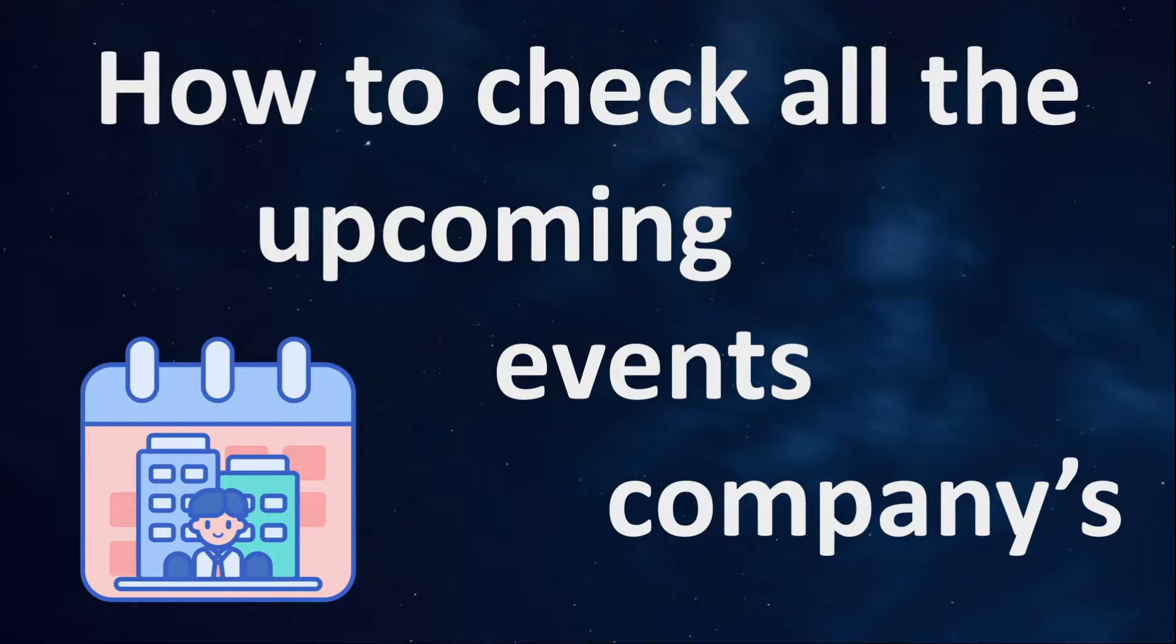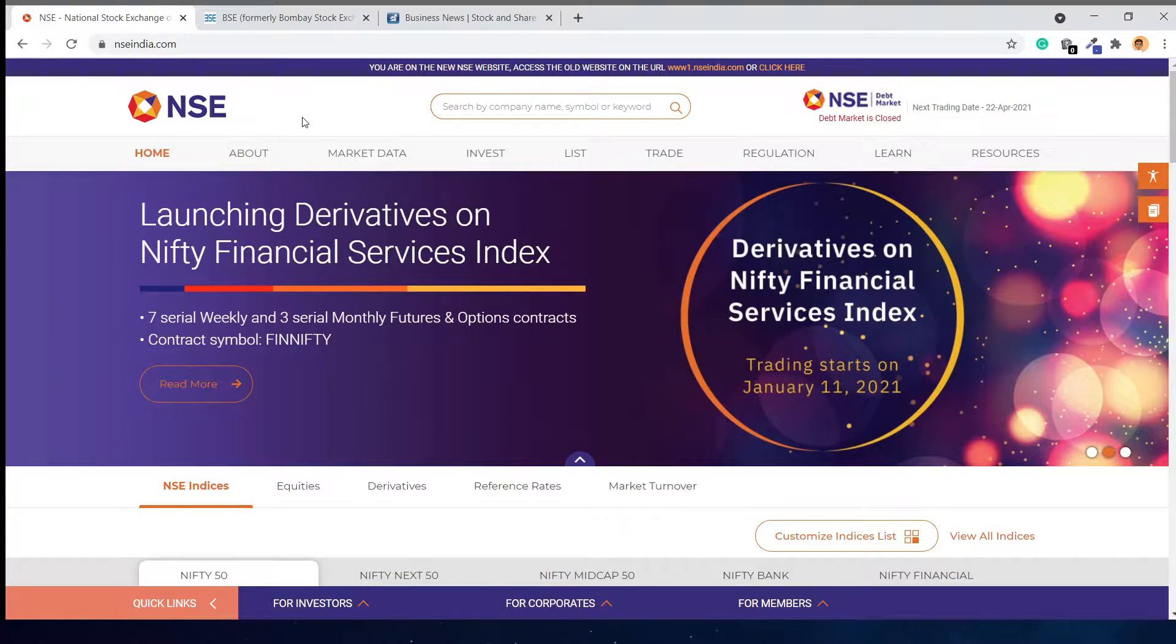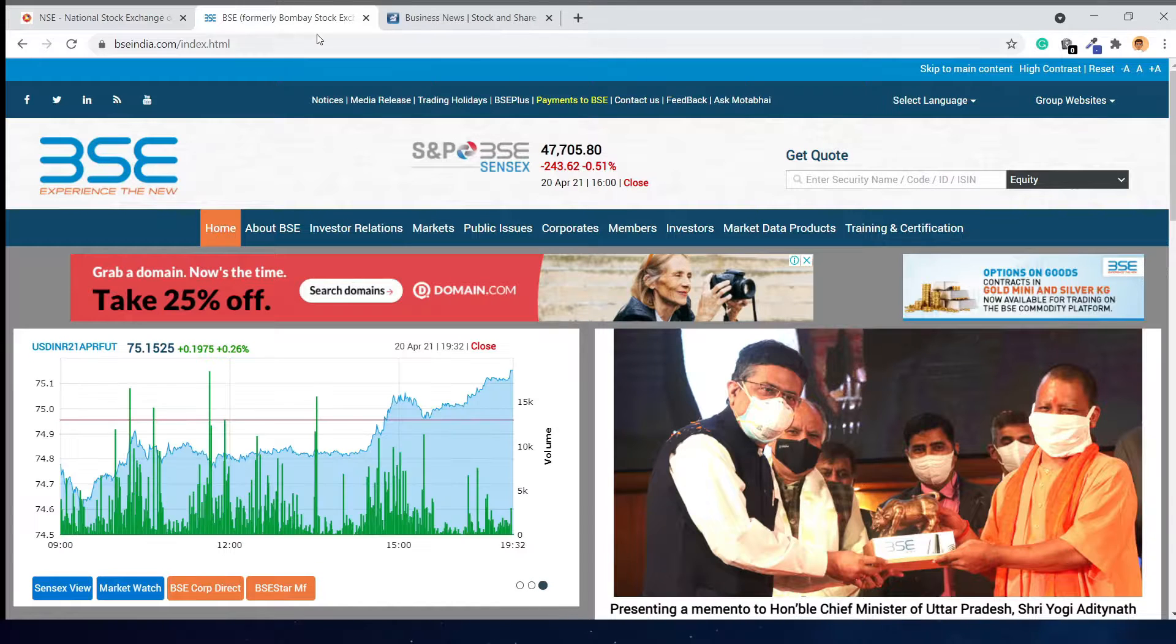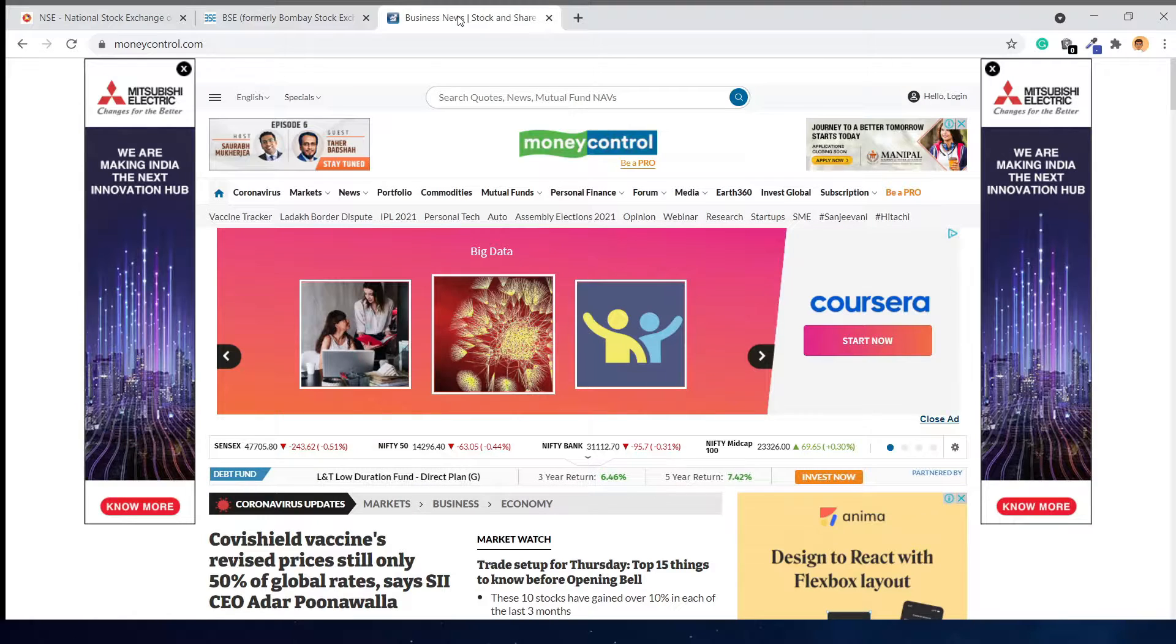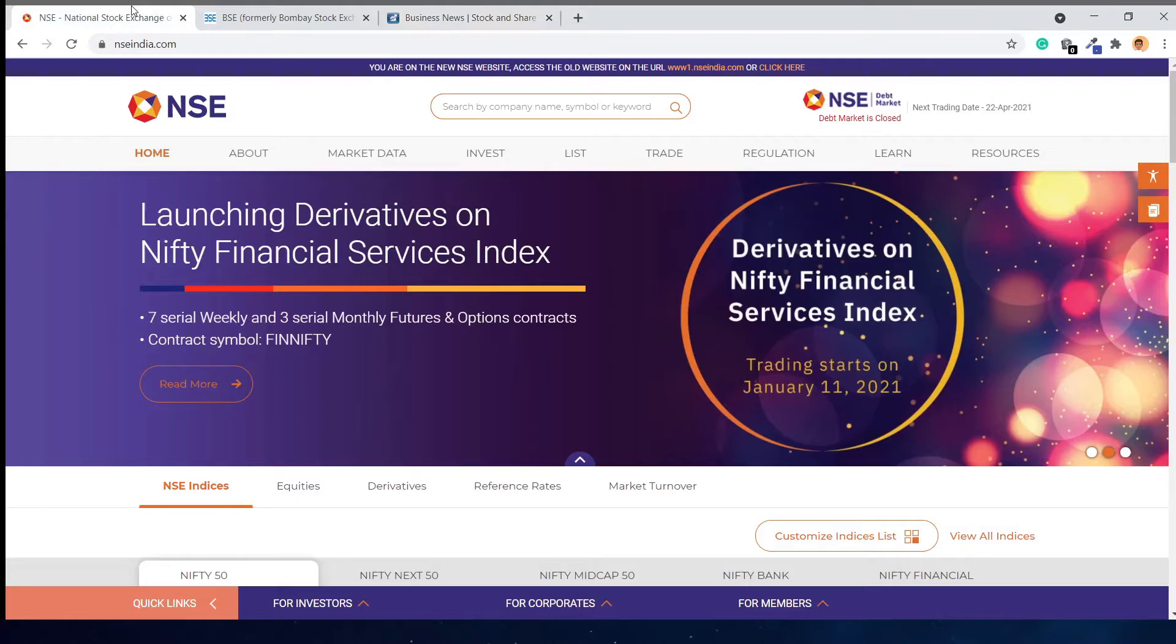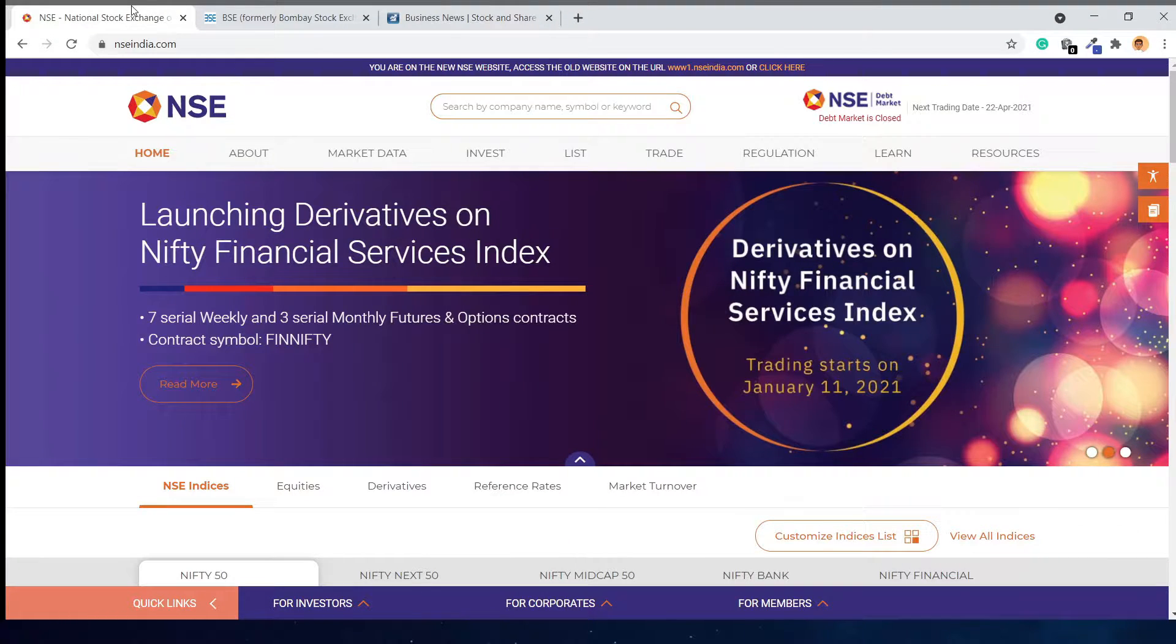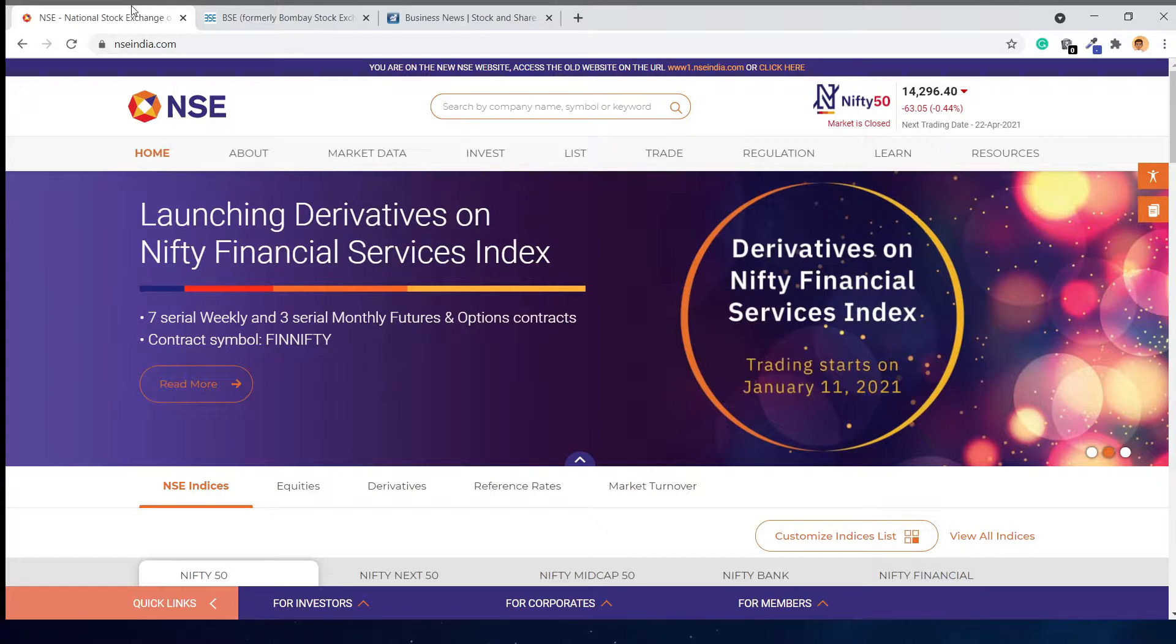We will see corporate events on three websites: NSE, BSE, and Money Control. In NSE, we can see all the events of companies which are listed on the National Stock Exchange only, and vice versa for BSE.